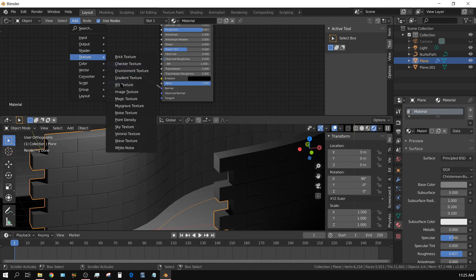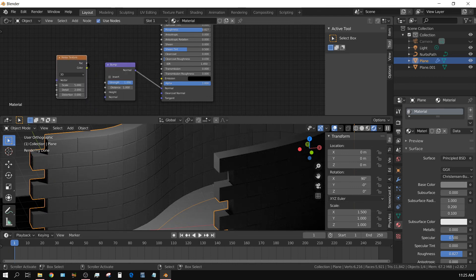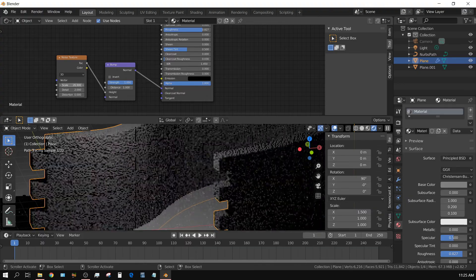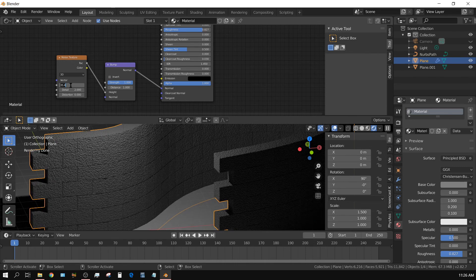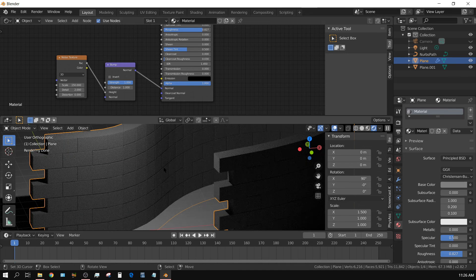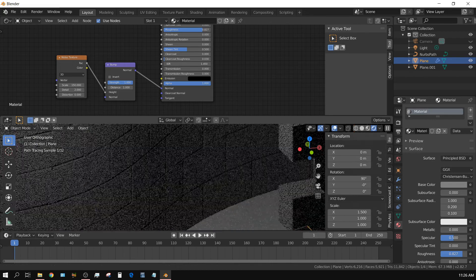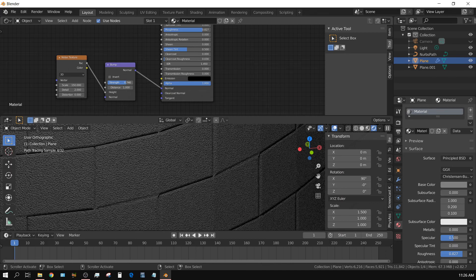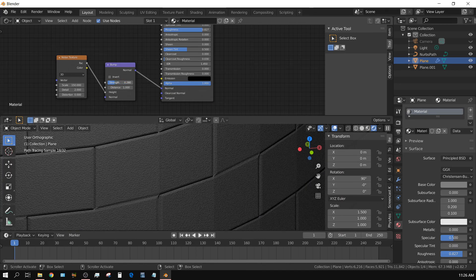Now add a Noise Texture — Add > Texture > Noise Texture — and connect the Factor to the Height input of the Bump node. That's very aggressive and rough; it could work for stone but we're building a concrete block wall. Turn the scale up — the details get smaller and smaller. For a concrete wall about 150 is about right for this scale. On the Strength value, about 0.25 to 0.3 is right.